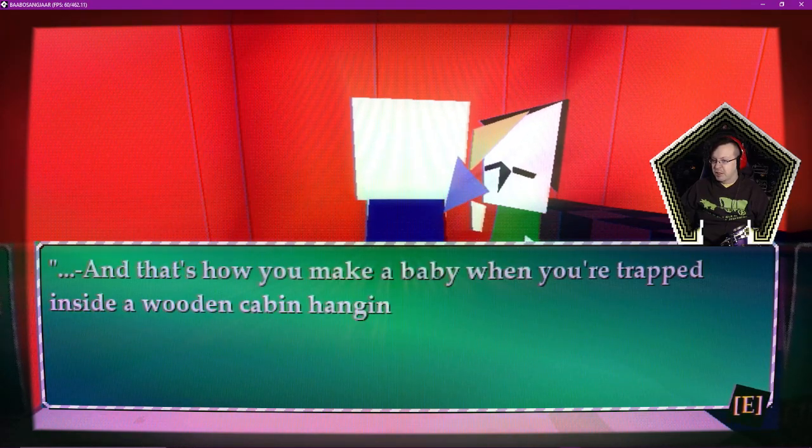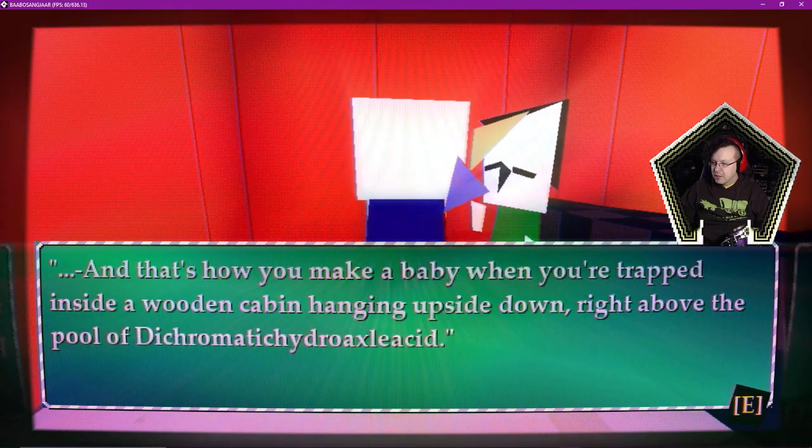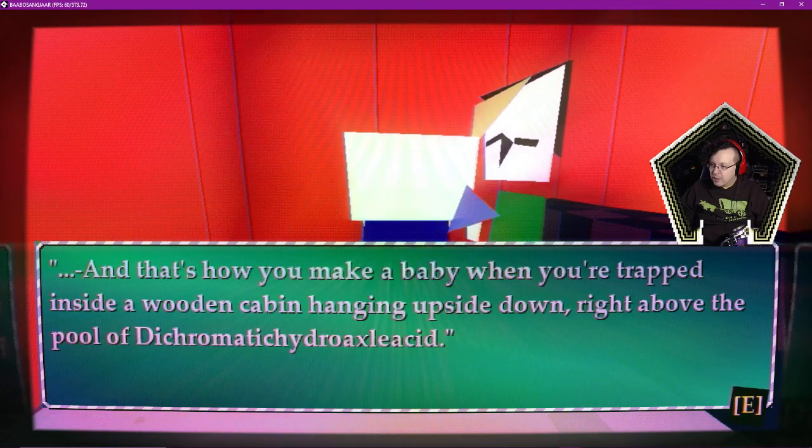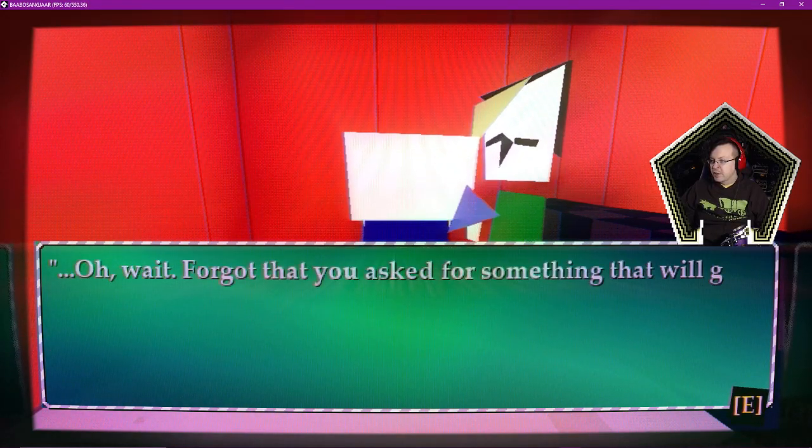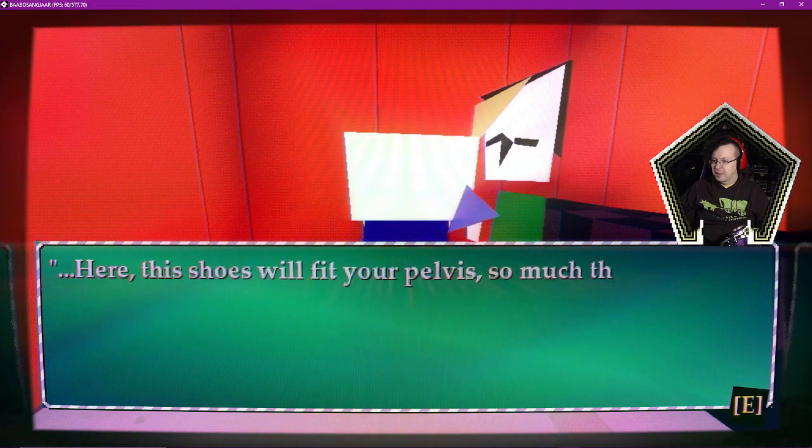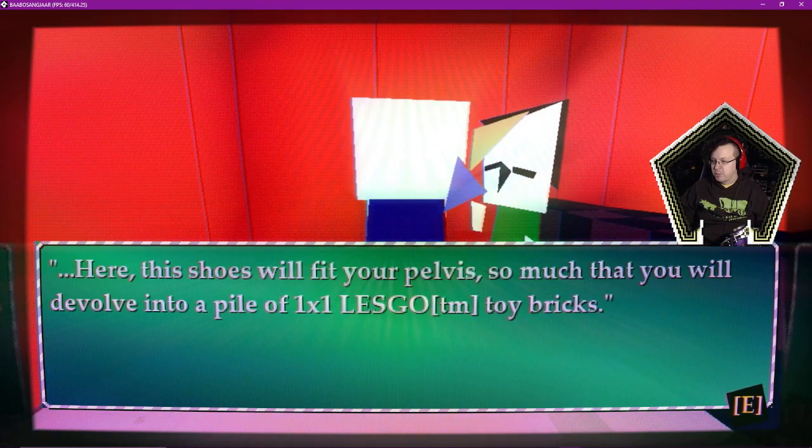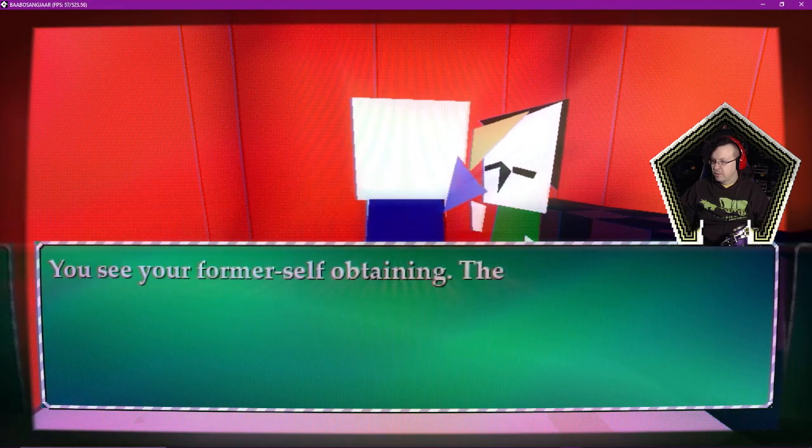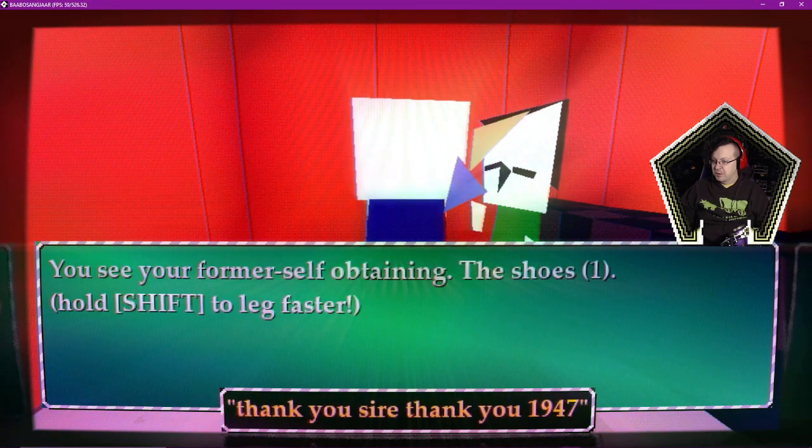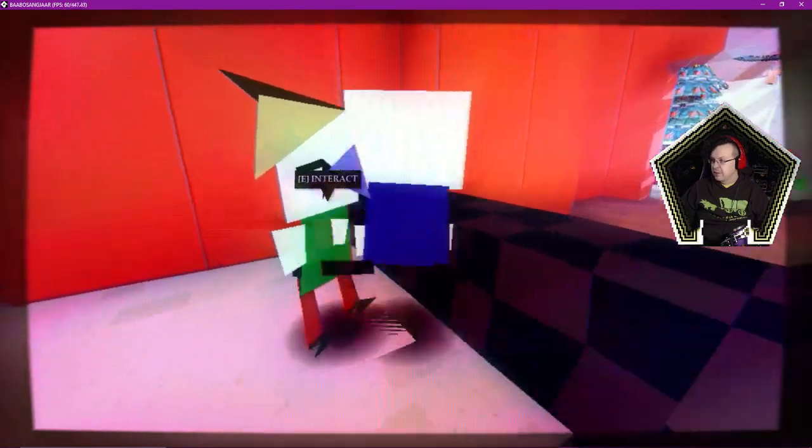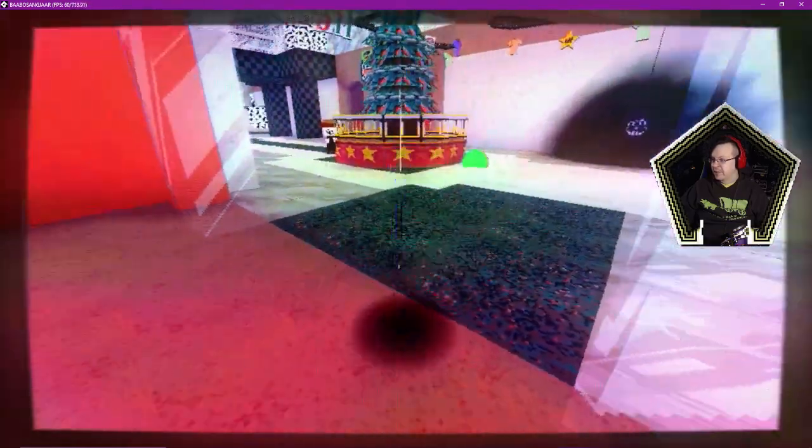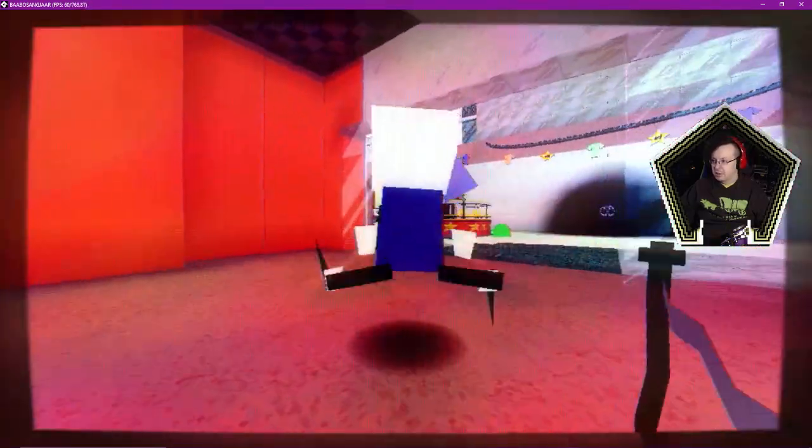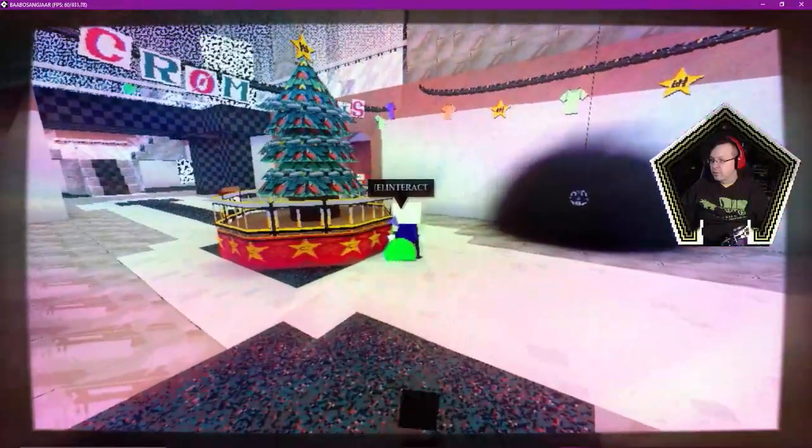That's how you make a baby when you're trapped inside a wooden cabin hanging upside down right above the pool of dichromatic hydro axel acid. Oh wait, I forgot that you asked for something that will go great on your leg. Here, the shoes will fit your pelvis so much that you will devolve into a pile of one-by-one Lego TM play bricks. Yeah! You see your former self obtaining the shoes. We'll shift the leg faster. Show your shoes. It was worth it, the shoes. Oh my god, to go faster is not subtle.